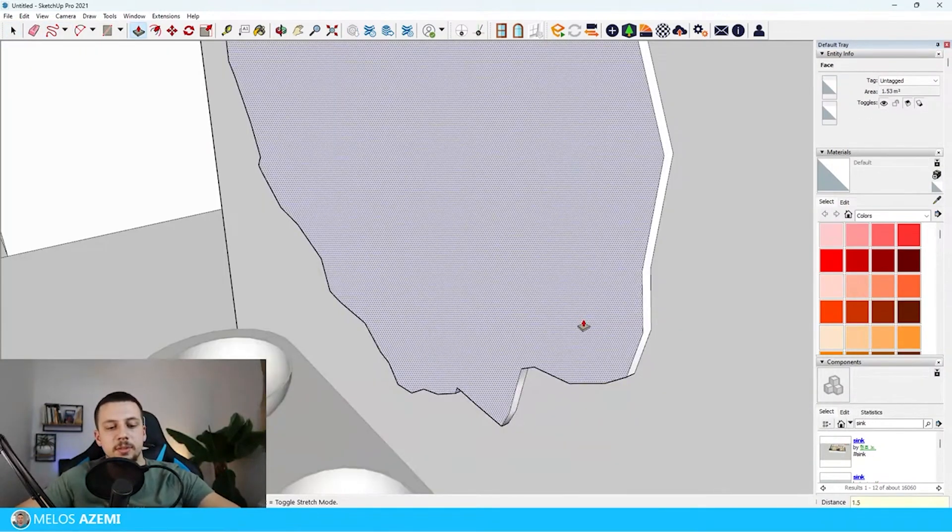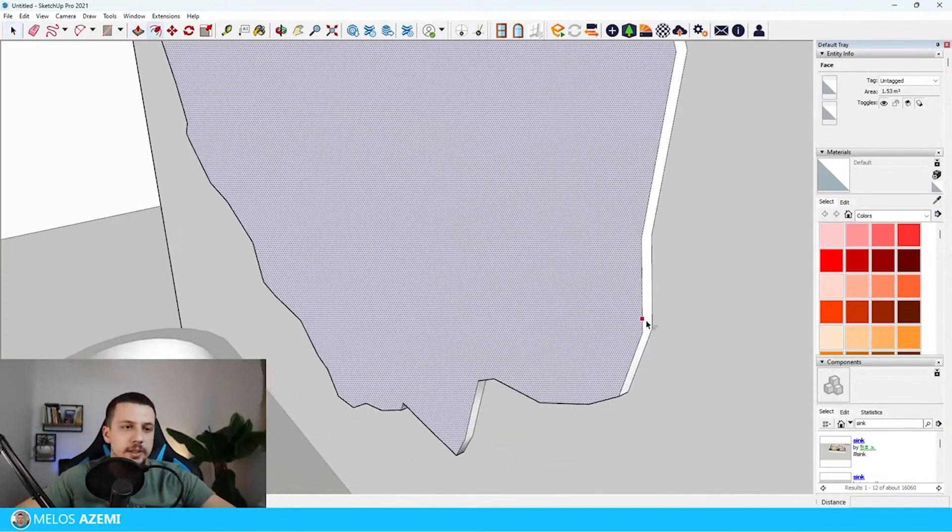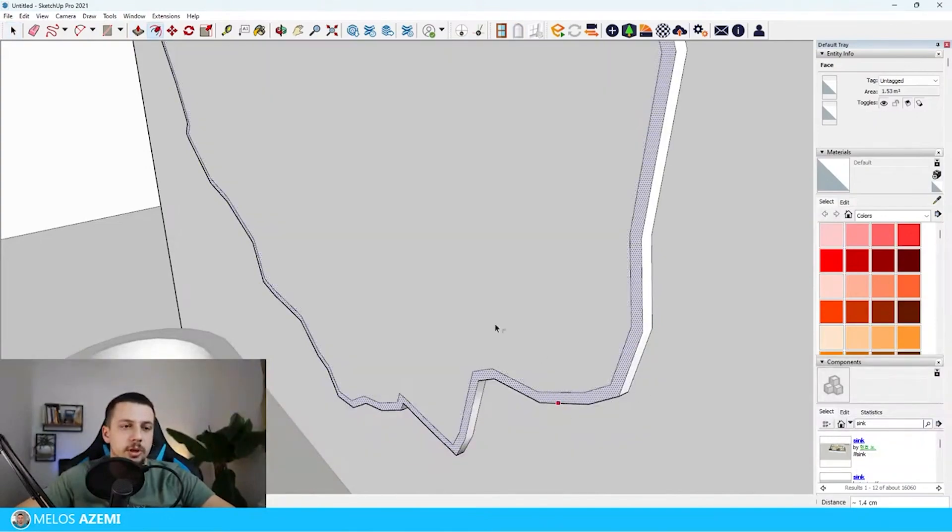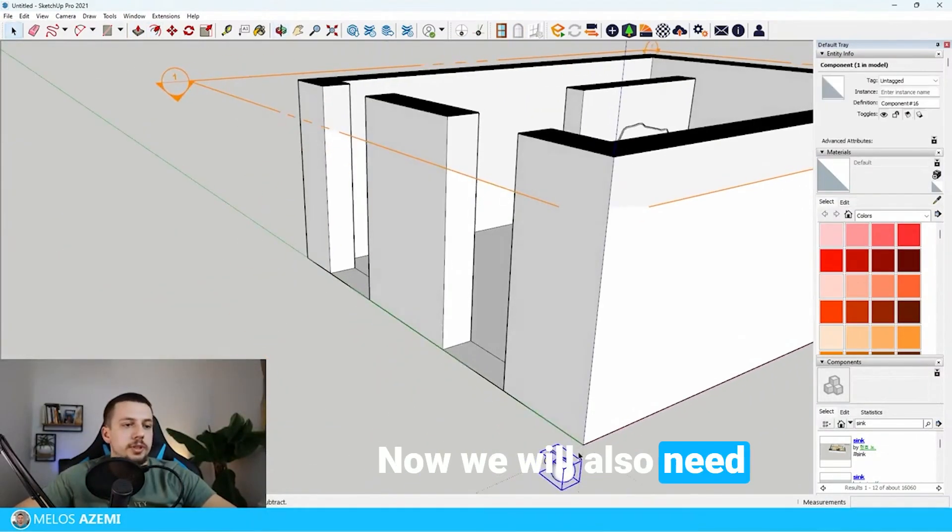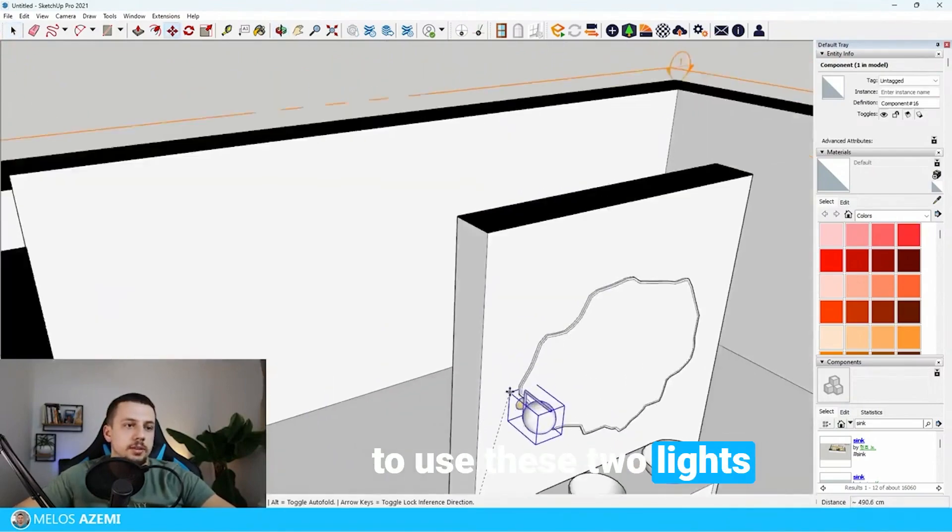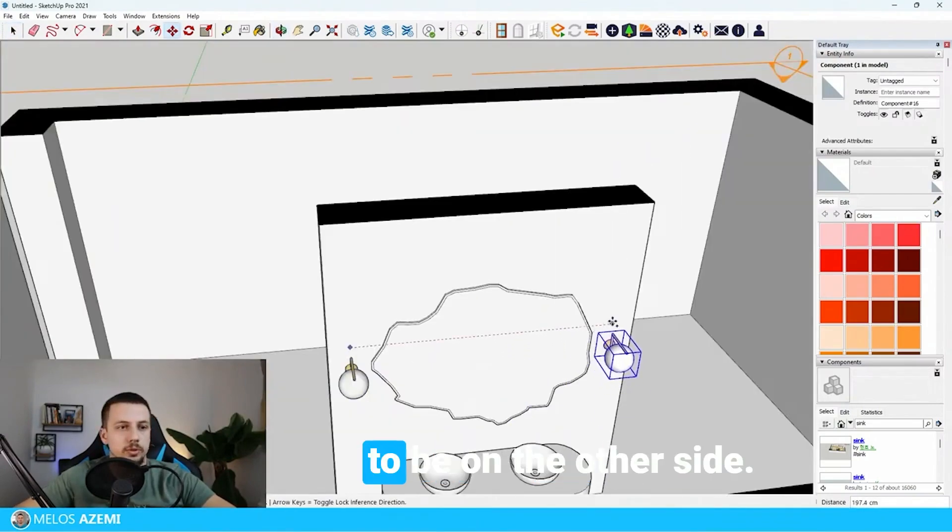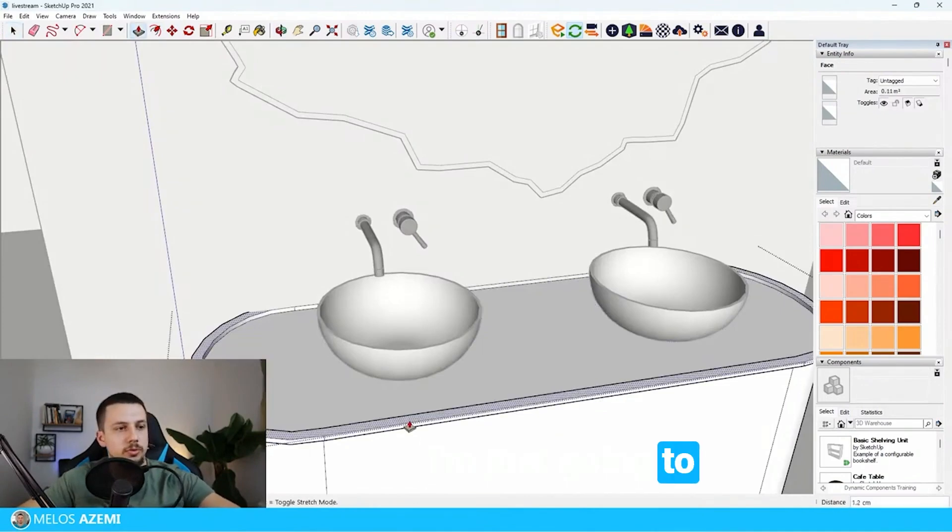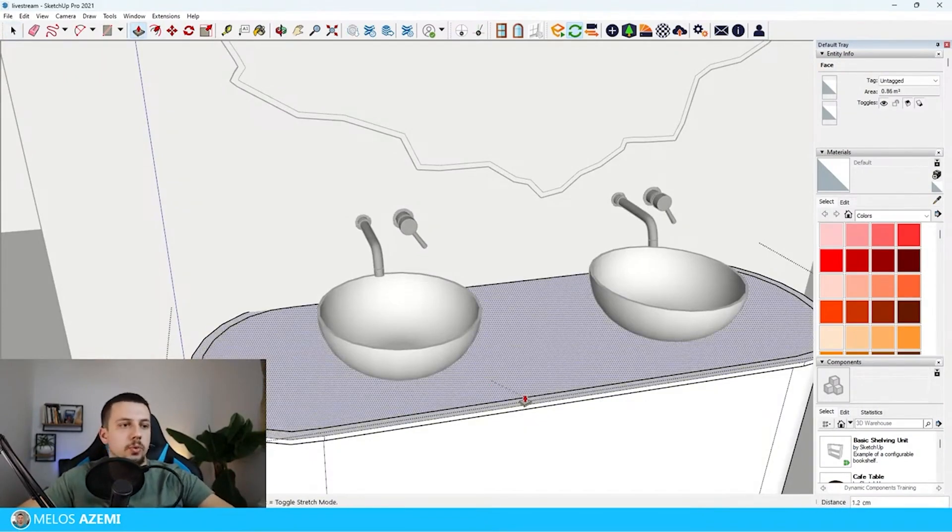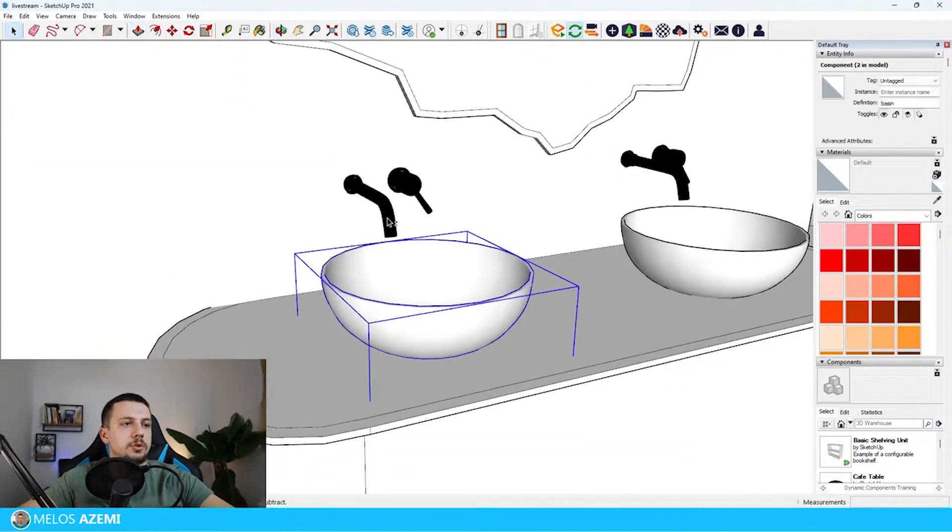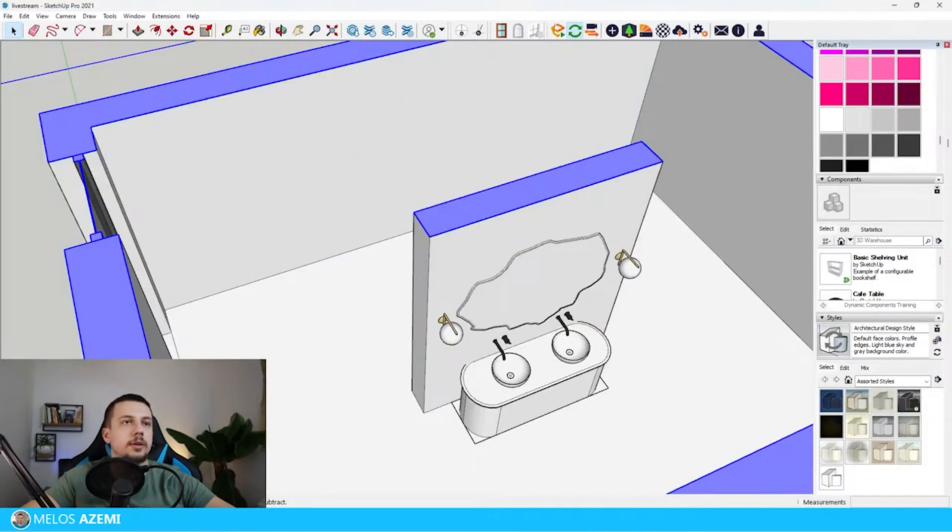1.5 centimeters and now I can offset this because there's going to be a different material on the edges. Now we will also need to use these two lights on the side and then the other one is going to be on the other side. I'm just going to move this up 1.2 centimeters and then another 1.2 centimeters. Now I'm going to move all of these elements 1.2 centimeters upwards.